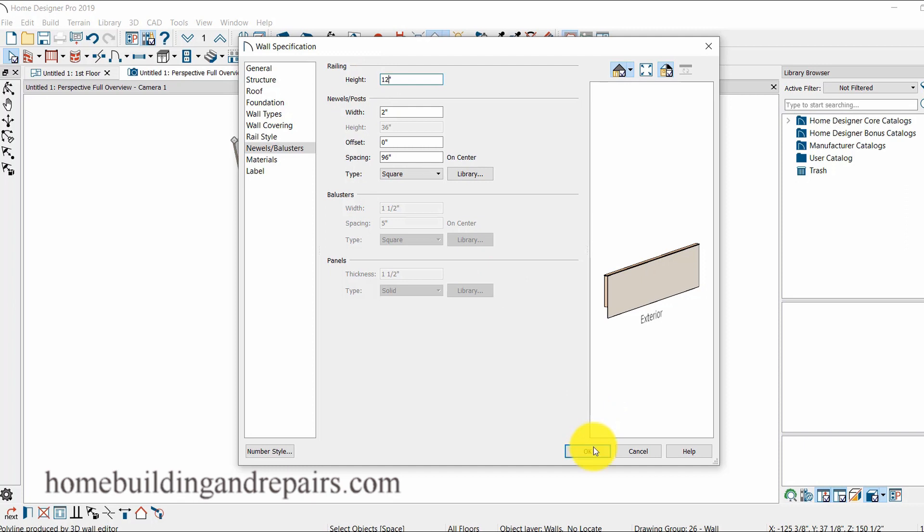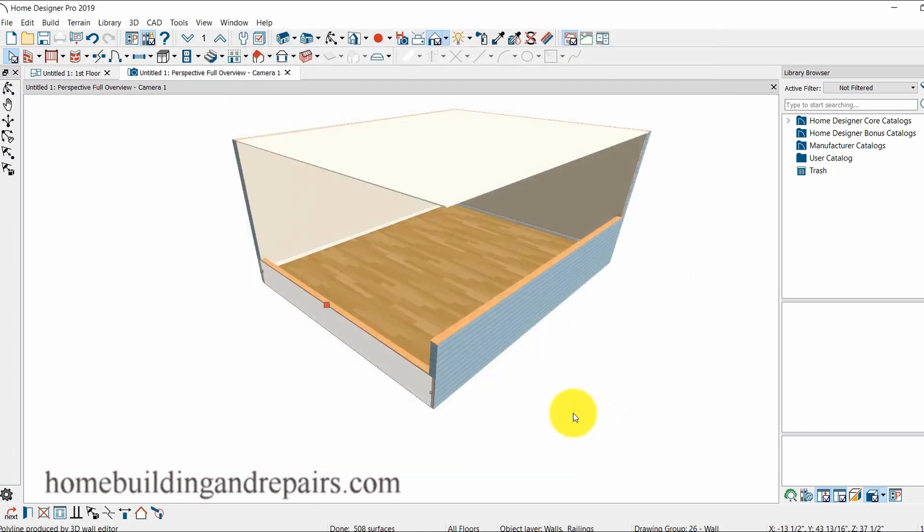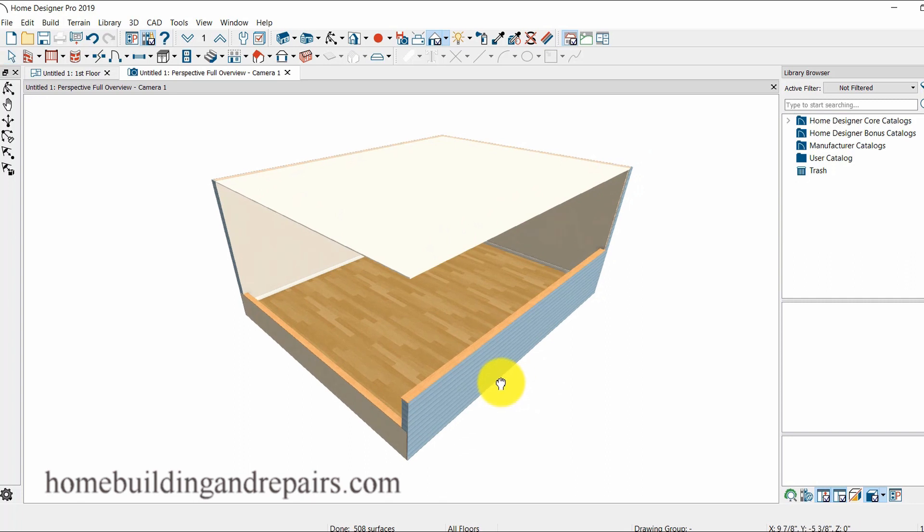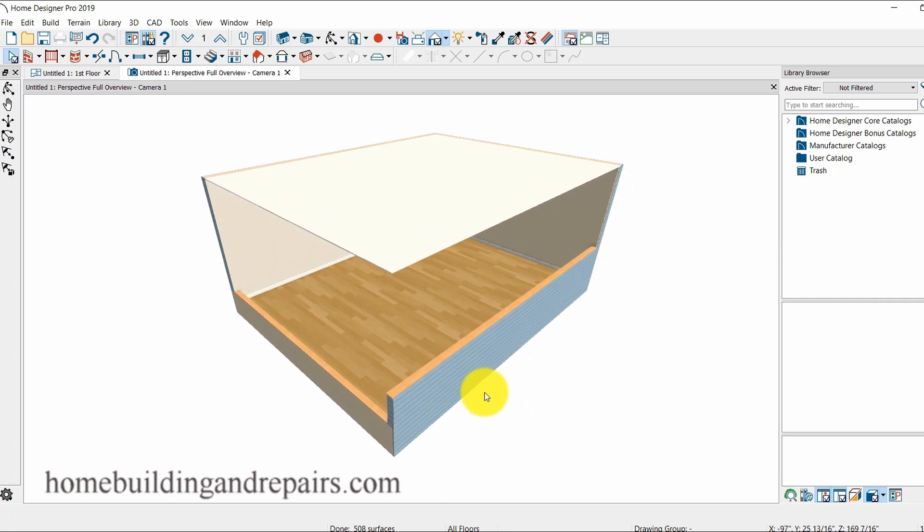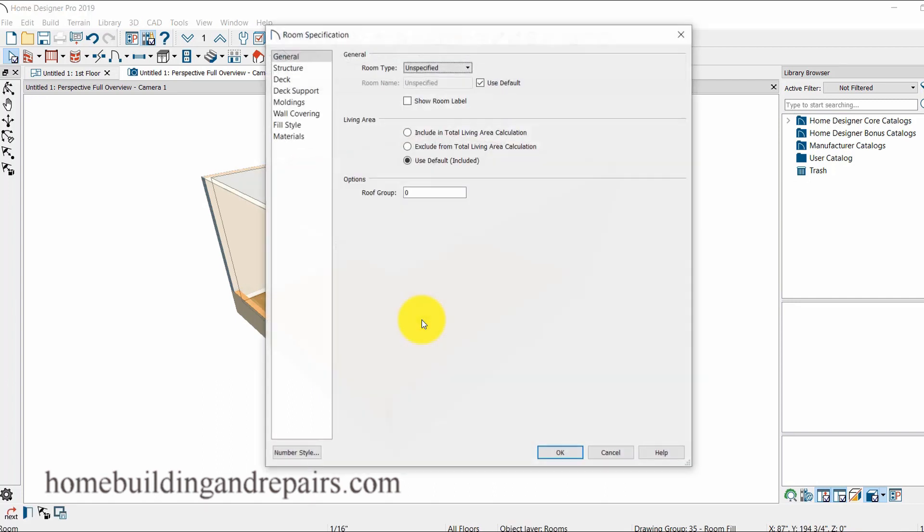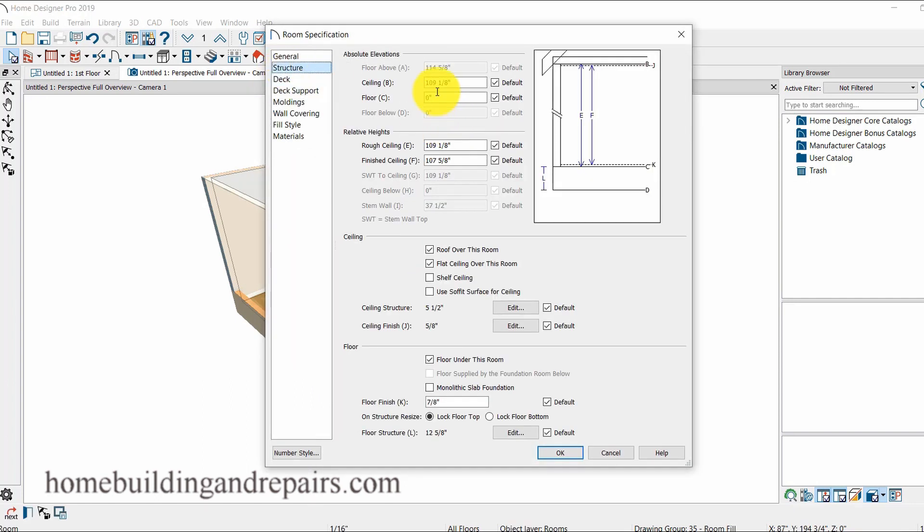So that's it for the video. Hit the thumbs up button if it was helpful, if you learned something, and any questions feel free to leave them. This was the response. I made a video before this about raising the walls and lowering the walls. Of course you just click on the floor here to raise the walls, go into structure, you can change your ceiling height and your floor height here.